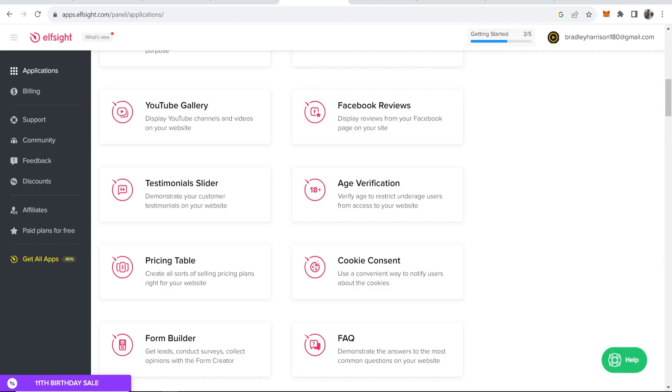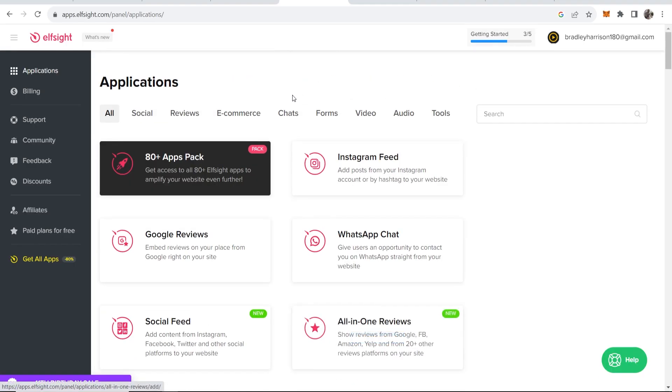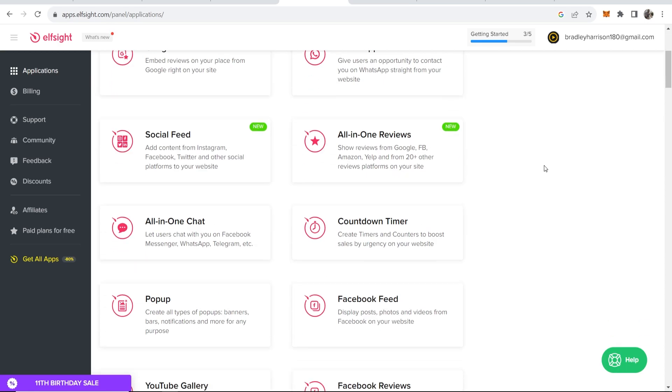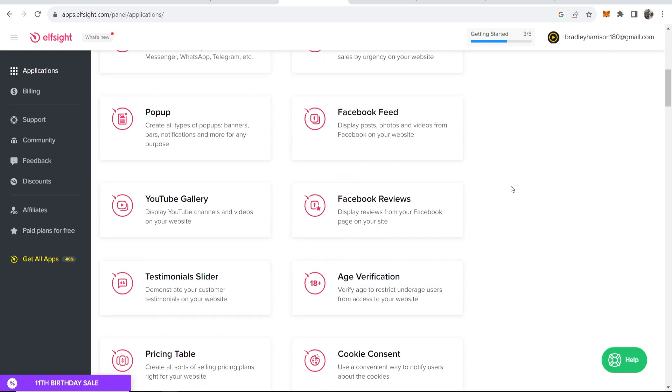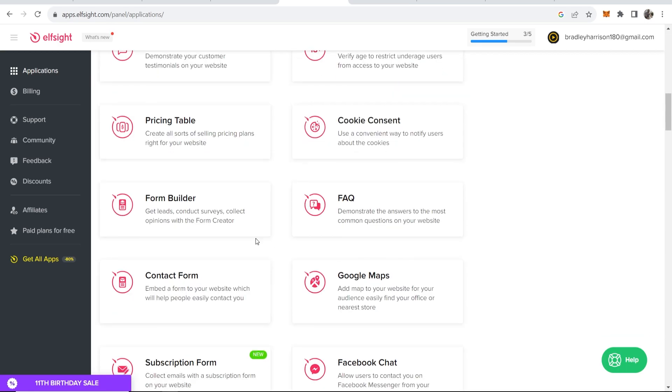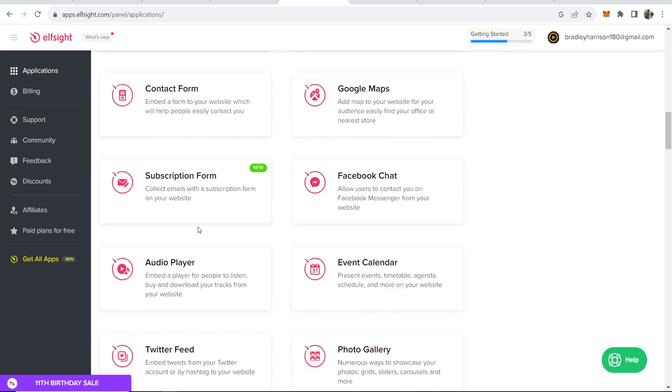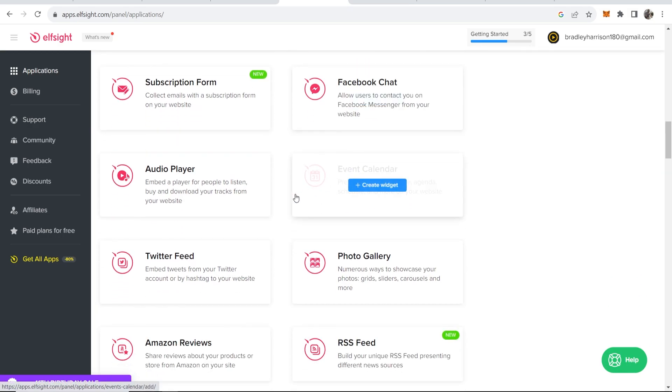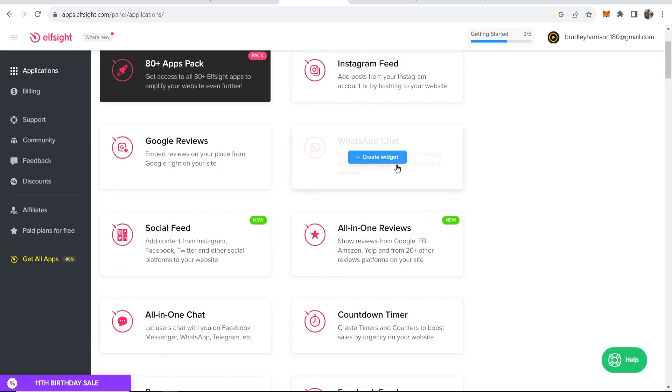Once you've signed up for an account on elfsight, it will take you to a page which looks something like this. Here you want to go ahead and search for WhatsApp, or if you just scroll down you should be able to see it somewhere. Here you've got WhatsApp chat.